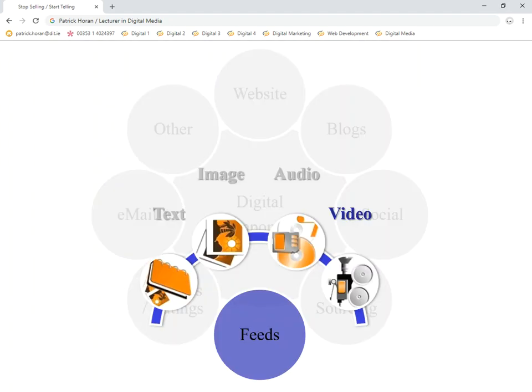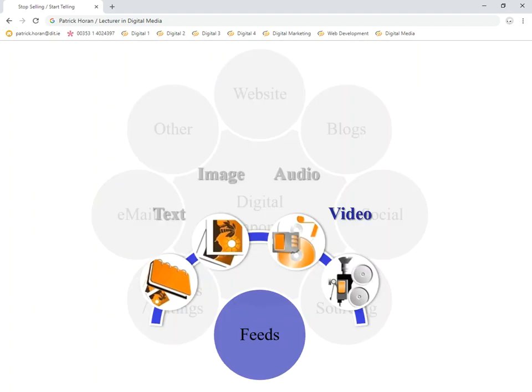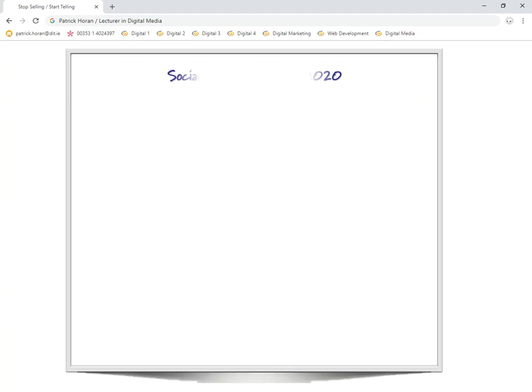Before we do, let's give a little bit of background about video. For starters, it's the fourth of our feeds. We've looked at text, images, audio, and finally we're on to video here.